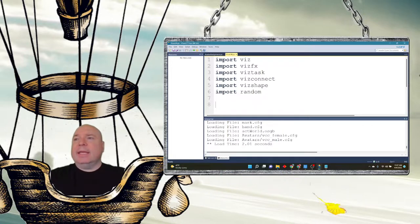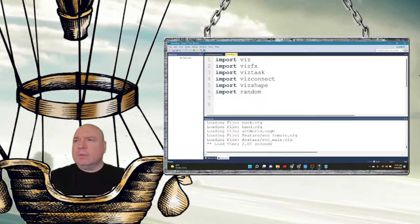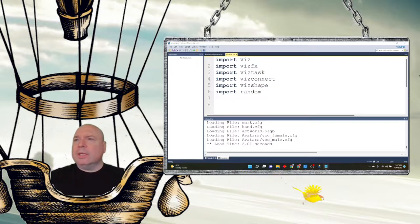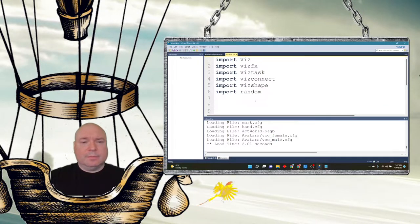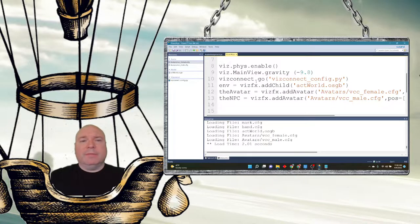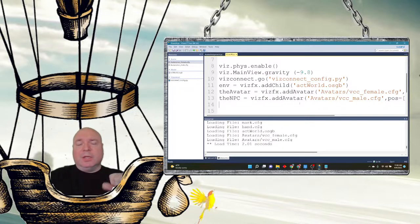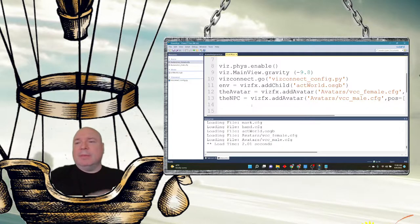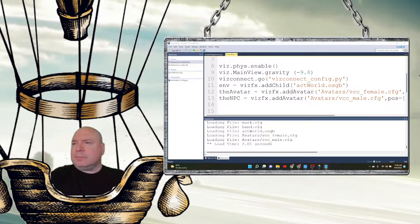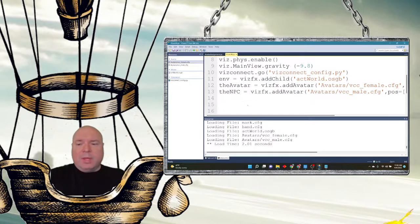Now we need to add in some of our characters. We're going to add in our world and two avatars. One is going to be the avatar we control — the female avatar controlled with the keyboard. The other is the non-player character, which is going to be the male character. I'm going to add in the collision mesh for both of them so they know when they walk into each other.